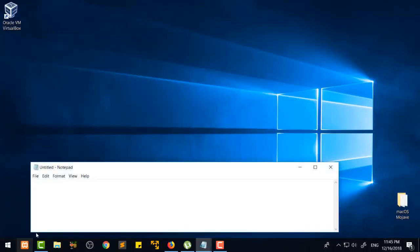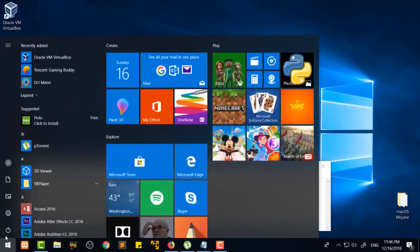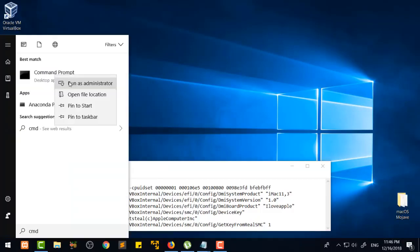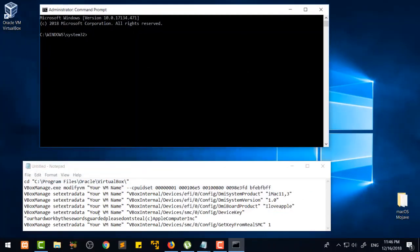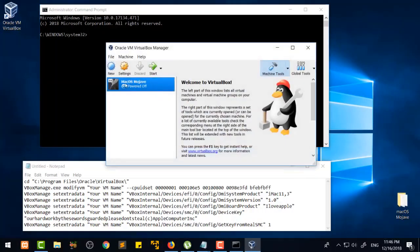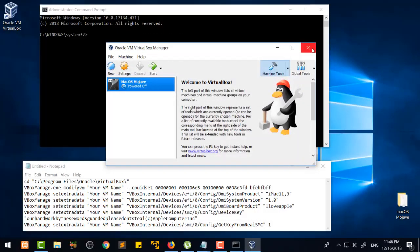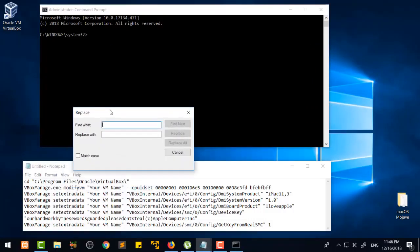Copy the code and open Notepad, then paste it into Notepad. Now open CMD and run it as Administrator — click Yes. We are going to edit some of that code. Open VirtualBox again, go to Settings, and copy the name of the virtual machine. Then close VirtualBox completely and come back. In Notepad, go to Edit and then Replace.